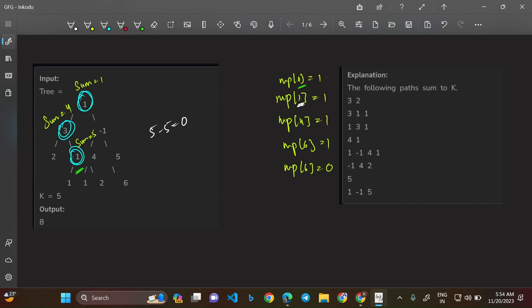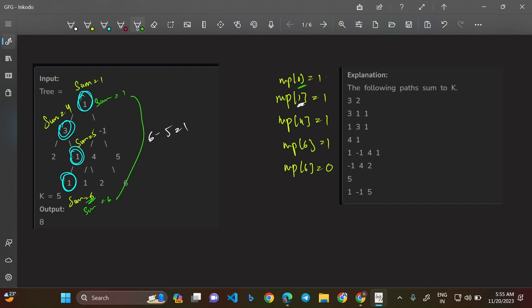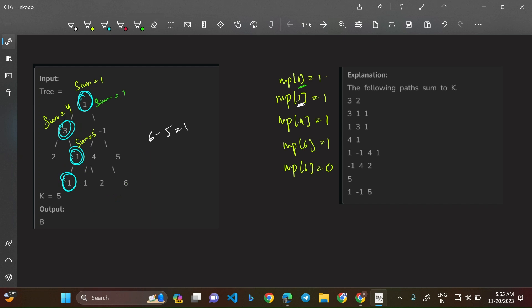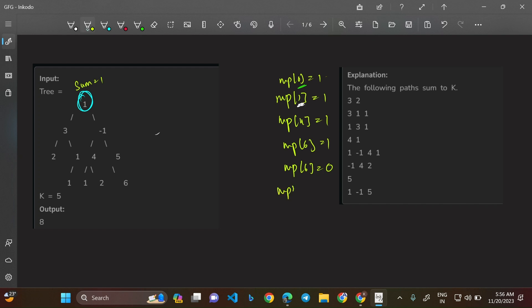Going left from the node with value 1: sum becomes 6. Look for 6 minus 5 = 1 in the map — yes, map[1] = 1, so we get one more path. That path is 3 + 1 + 1 = 5. After processing all children of this subtree and returning, map[4] becomes 0 as well, since those nodes are no longer part of the active path.